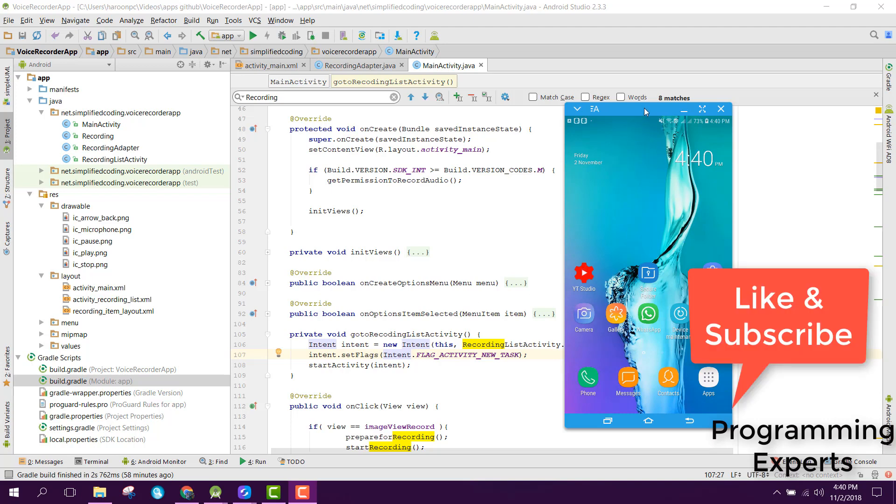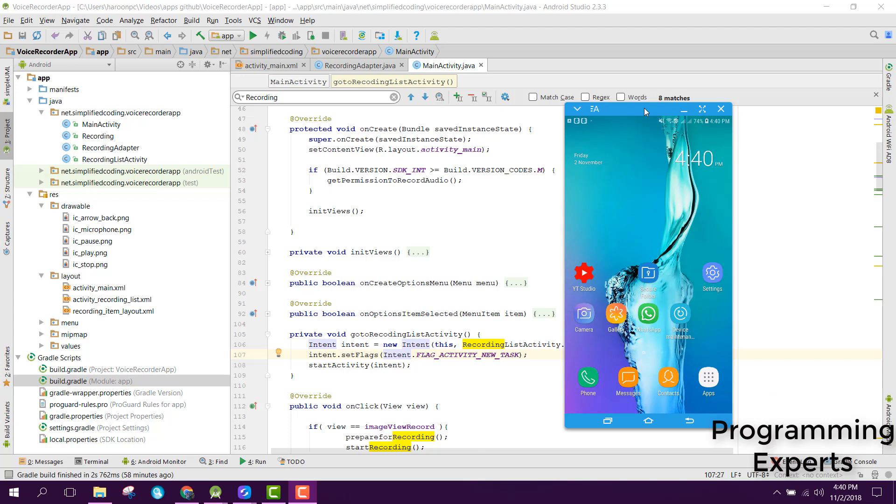Basically, the user will be able to record their voice and then they will also be able to play the audio. We will be storing the audio files in our phone directory.